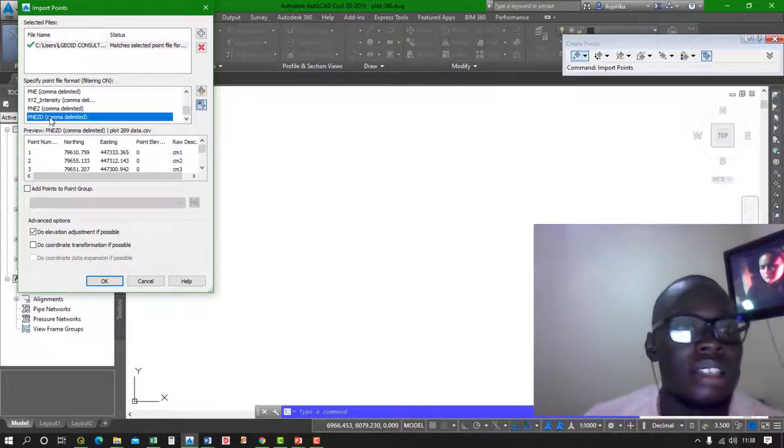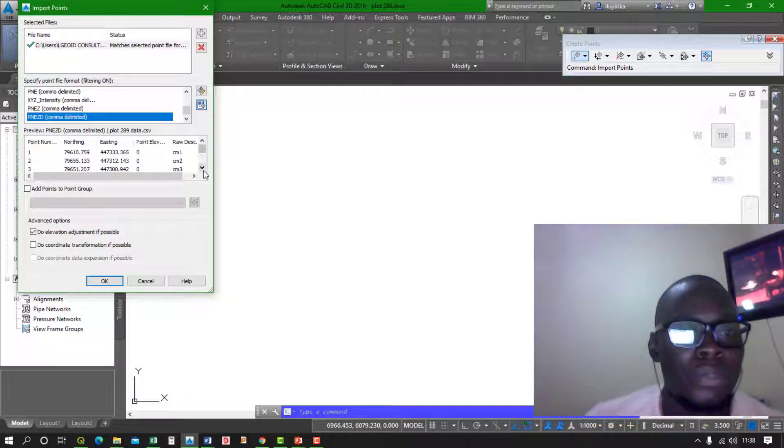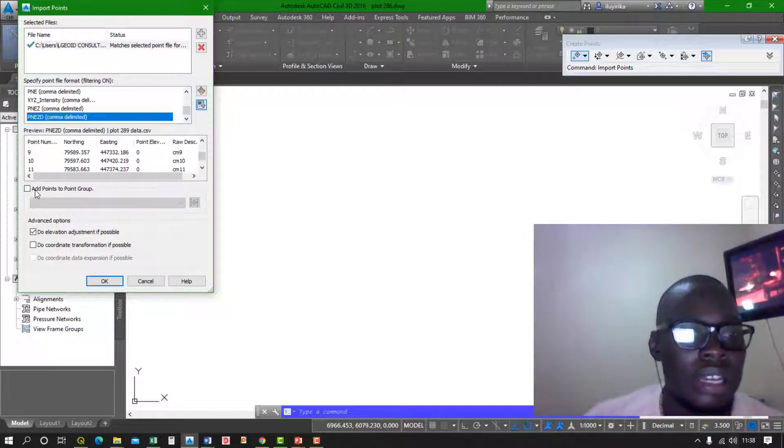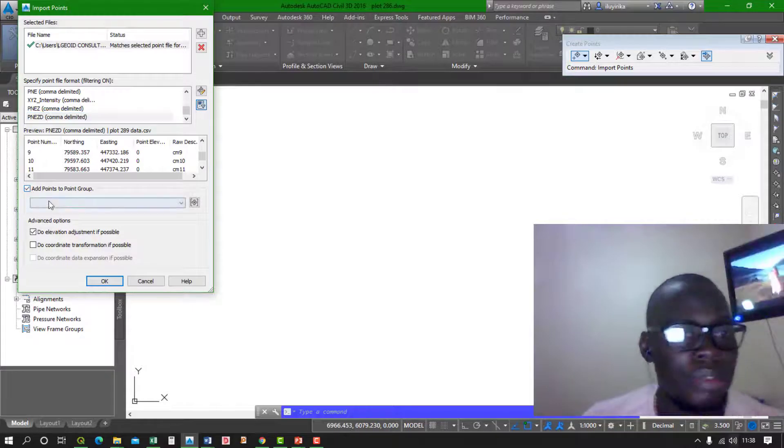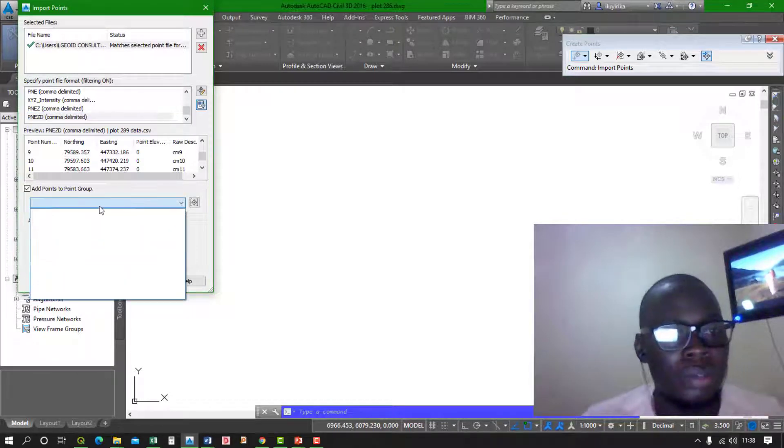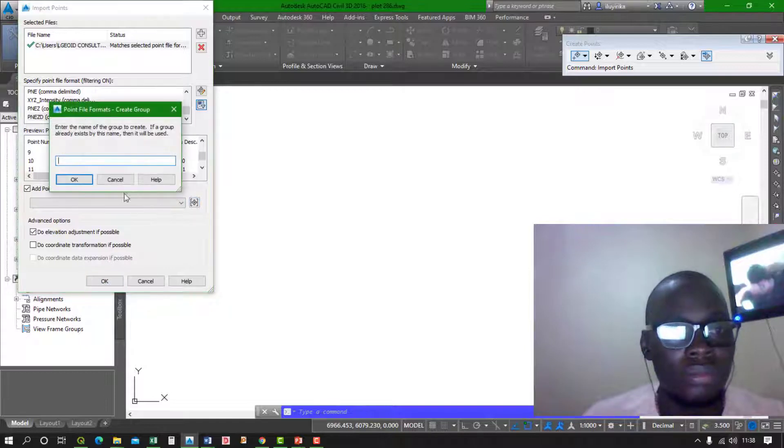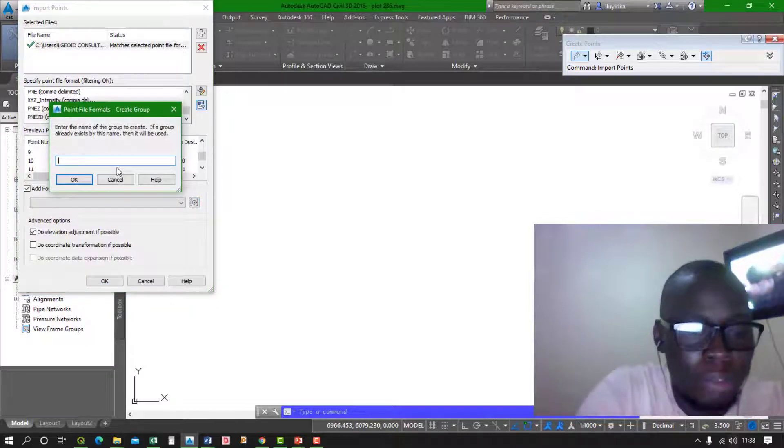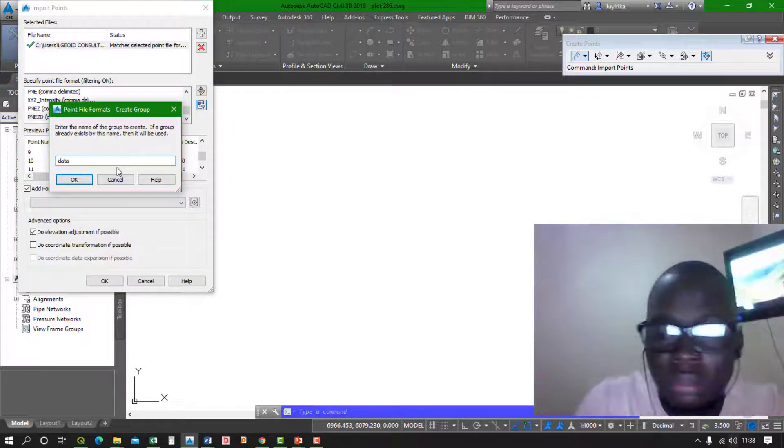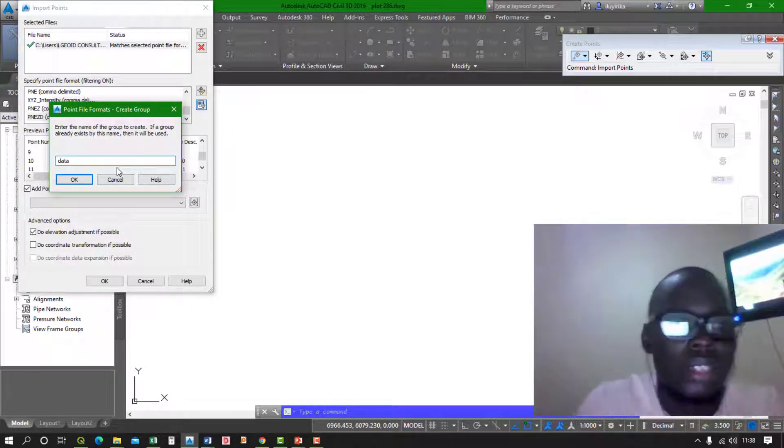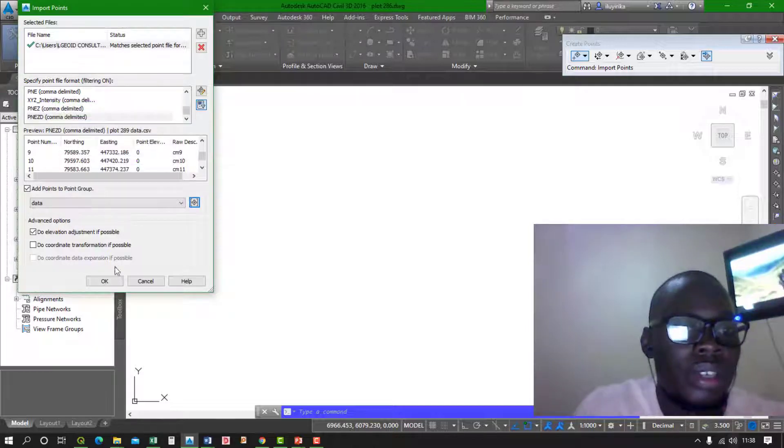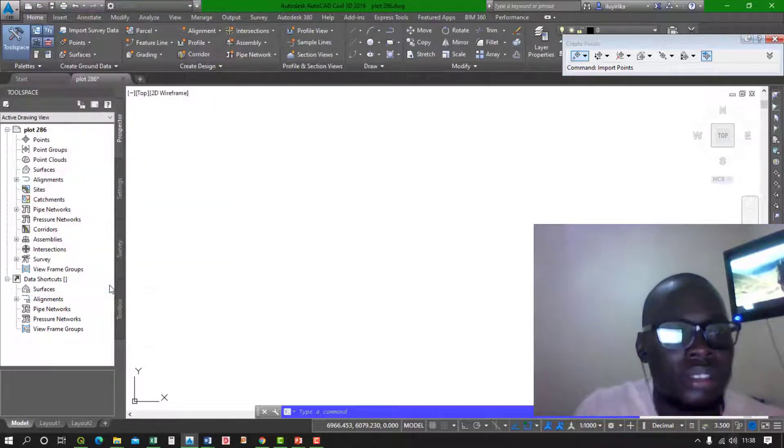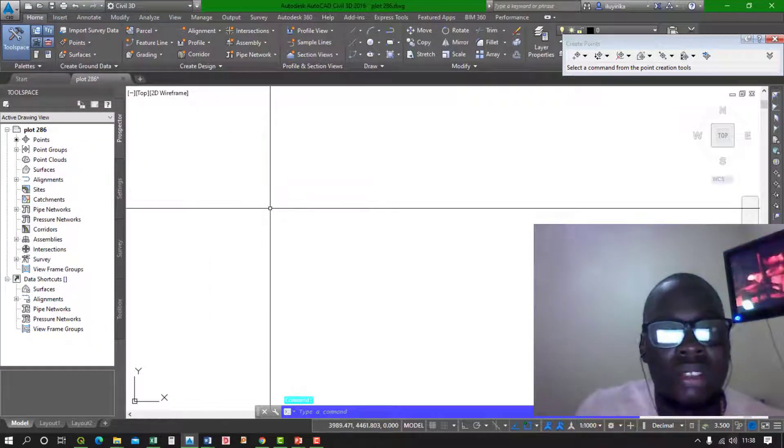So once you click on that, you have a small preview of your data just below. Create a point group, it will help you. So I'll name my point group 'data' and okay, then press okay.